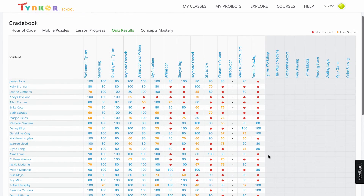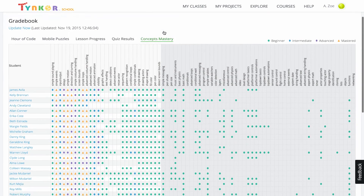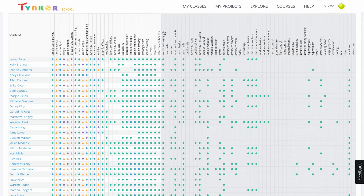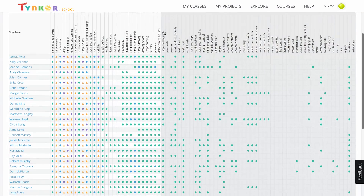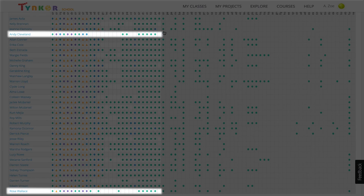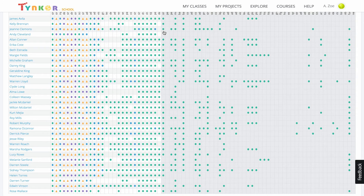On the concepts mastery chart, each student's understanding is shown. Orange means the concept is mastered, purple means advanced, blue means intermediate, and green means beginner. In Andy and Rosa's rows, there are far fewer mastery symbols than the rest of the class, and many of the cells are blank. If the cells are blank, that means the students haven't had the opportunity to learn the concepts.